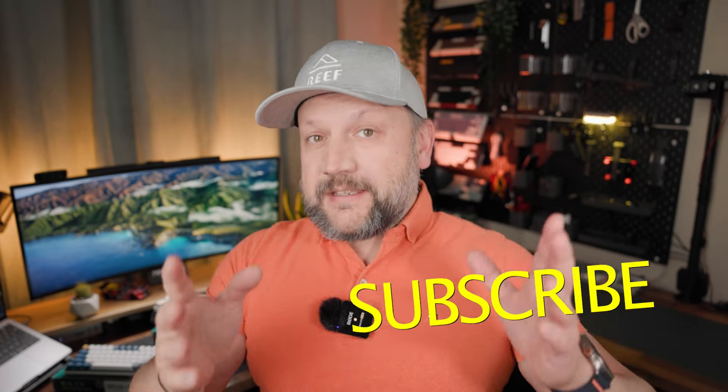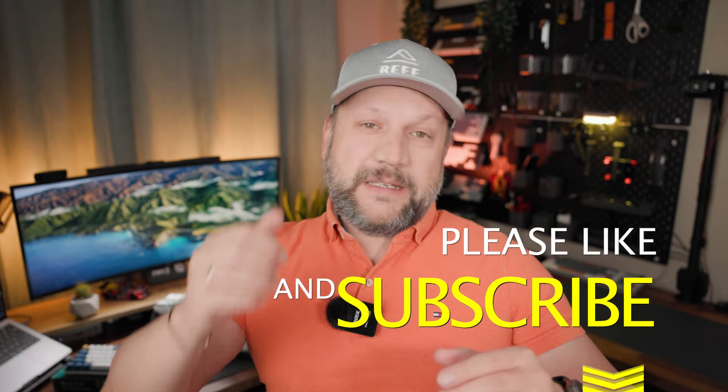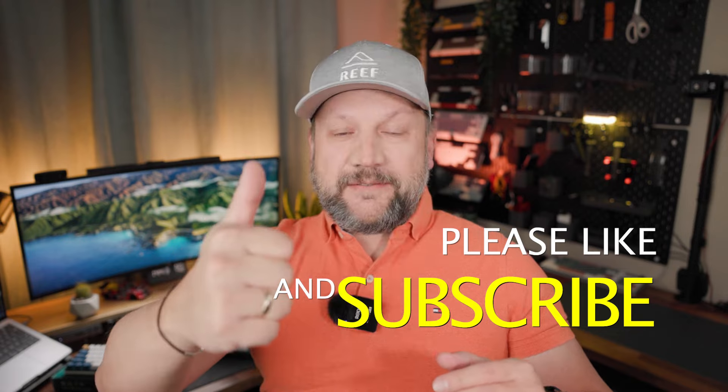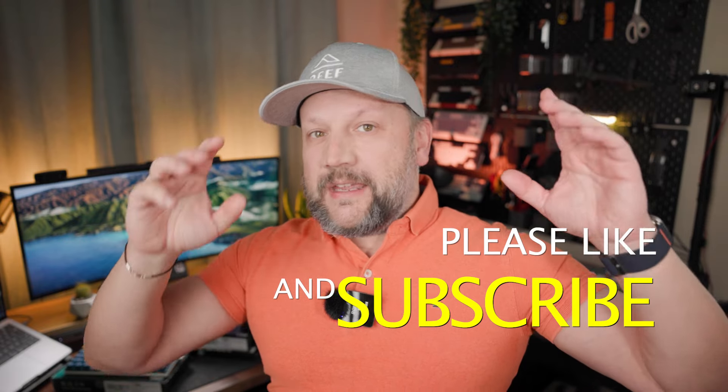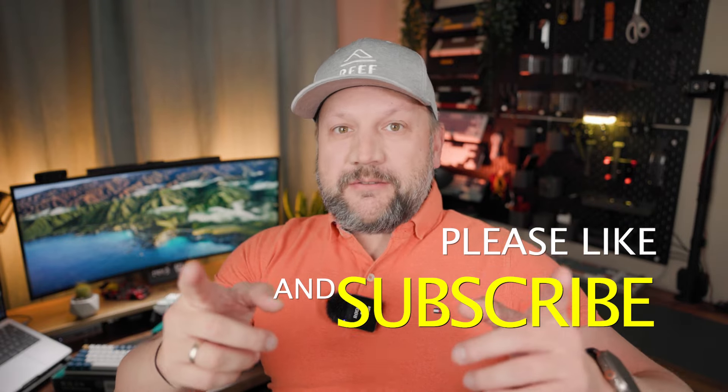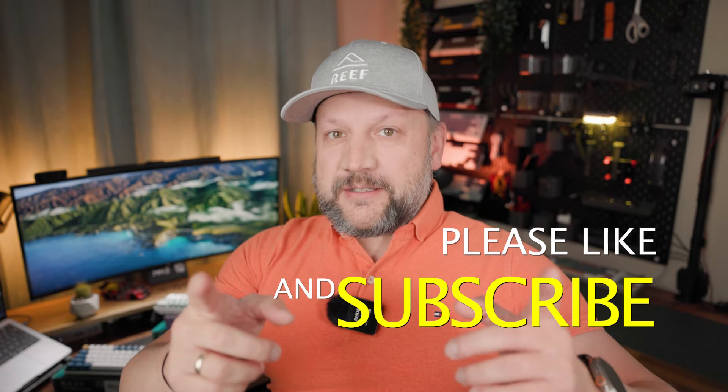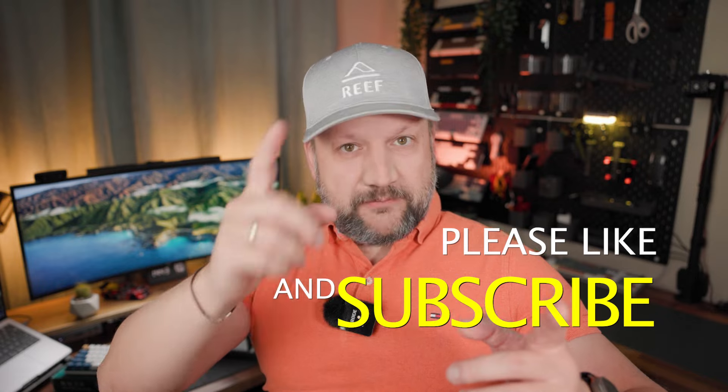In case if you like it, please like the video, subscribe to the channel, and see you around in the next one. Bye.